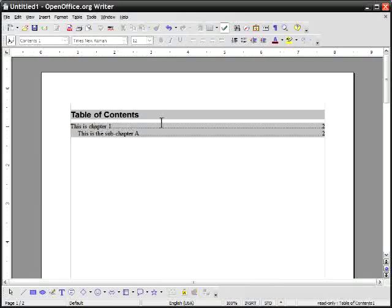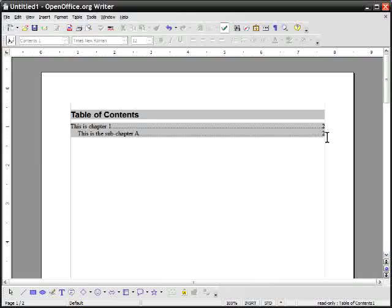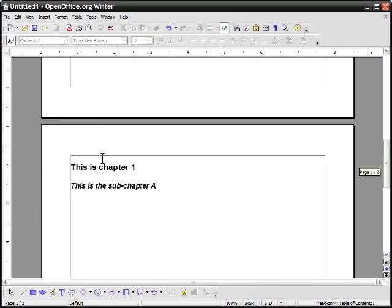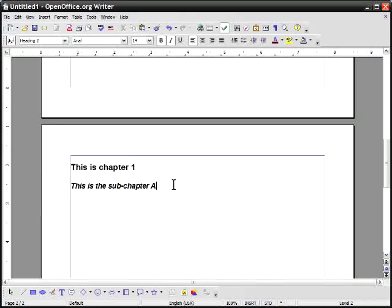is that this is chapter one is on page two. This is sub chapter A is on page two and this is correct because the table of contents is on page one and this is page two.